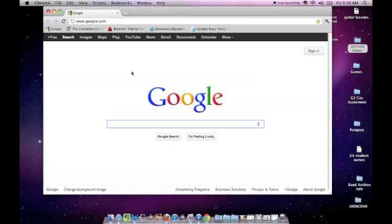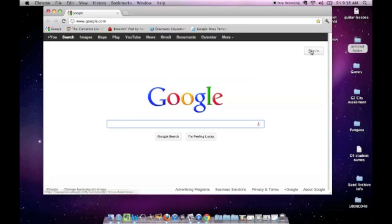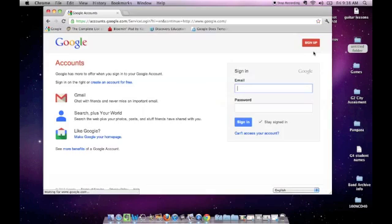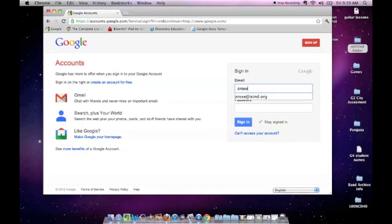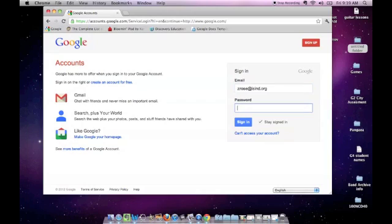As you see, some of you will be signed in but some of you won't. So if you're not signed in, what you need to do is click sign in, and then you type in your email address and then you type in your password.